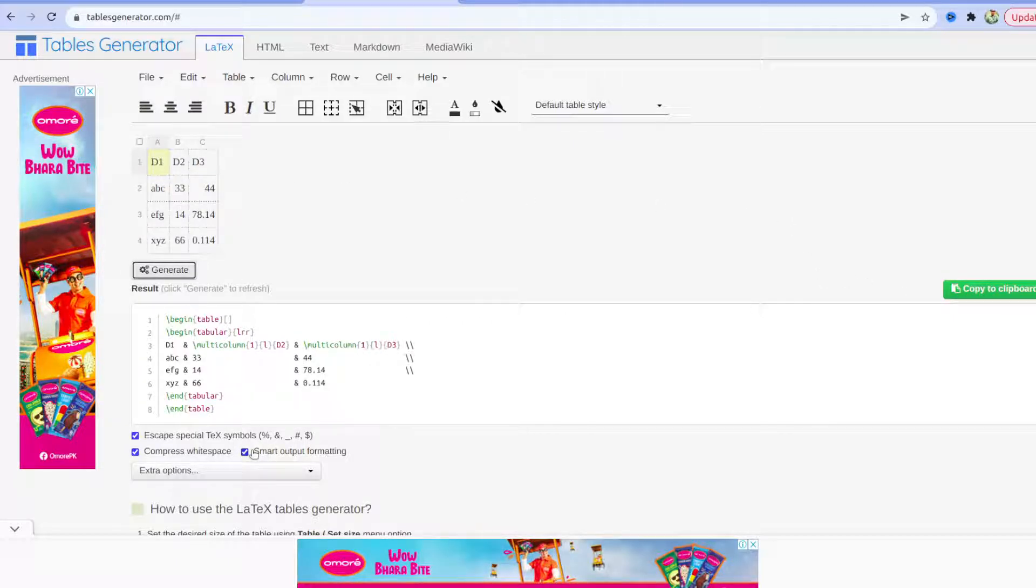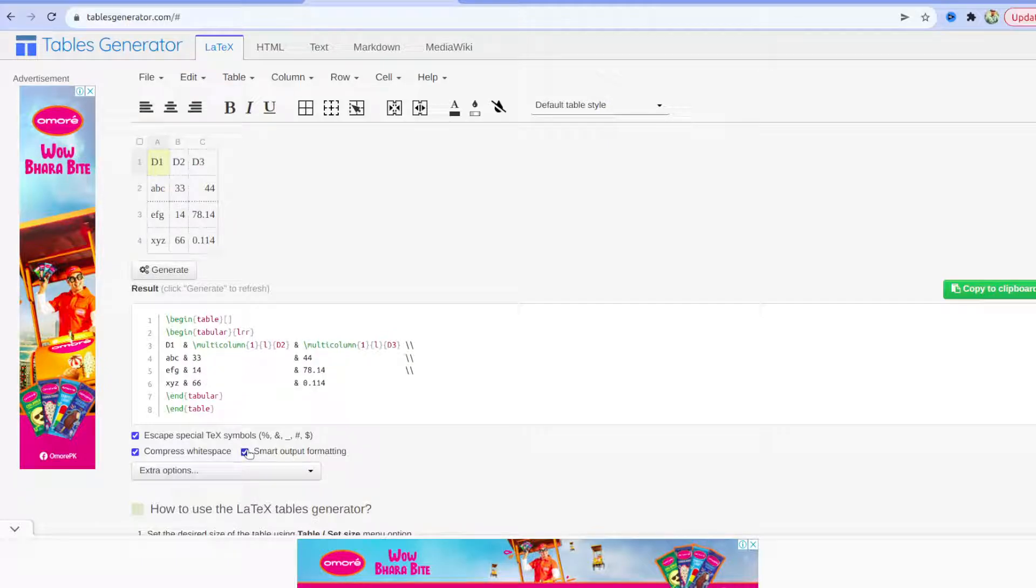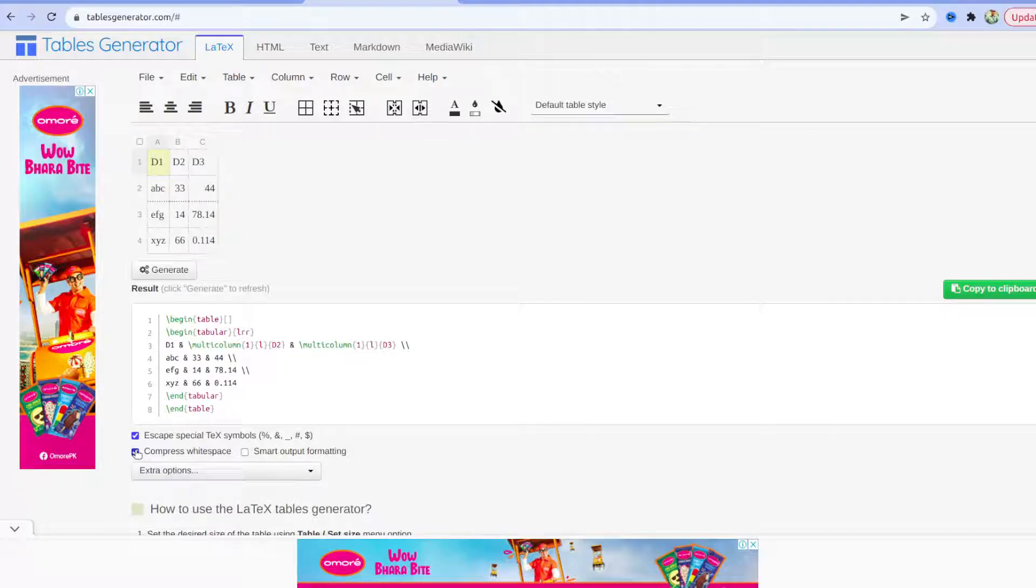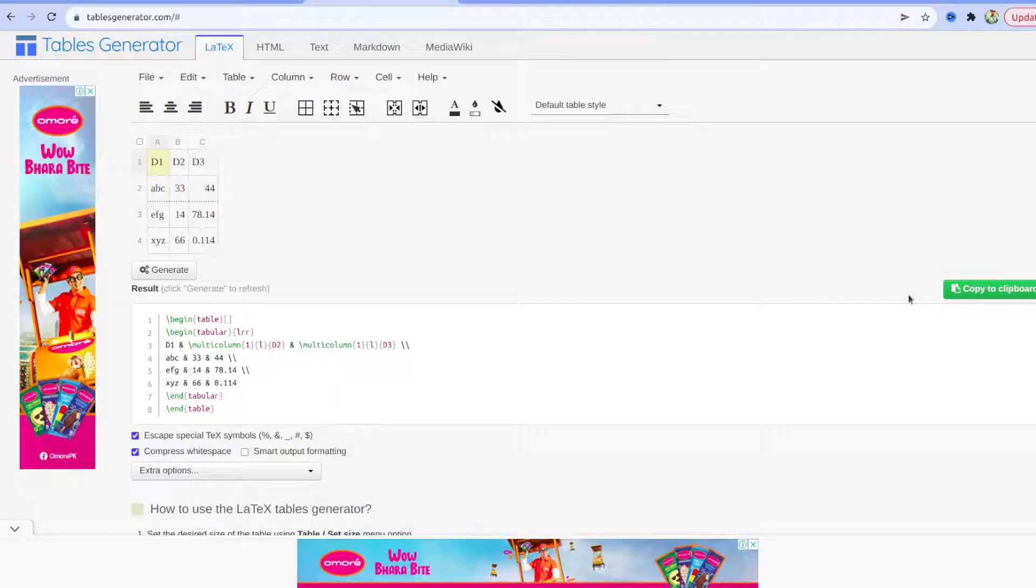Remember to keep this smart output format unmarked and compress space checkmarked, and then click the generate button.